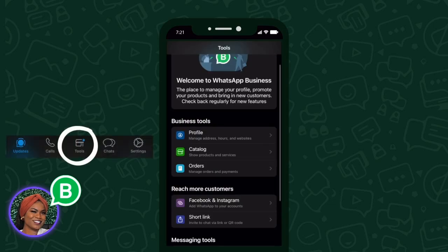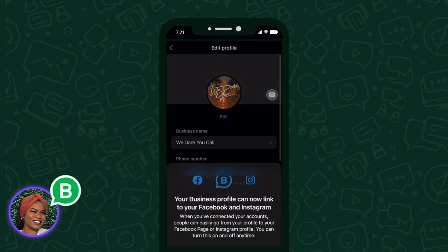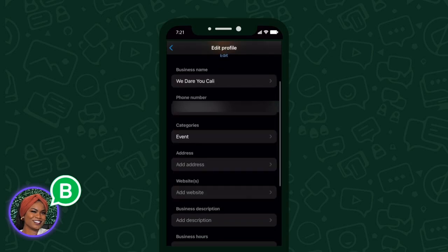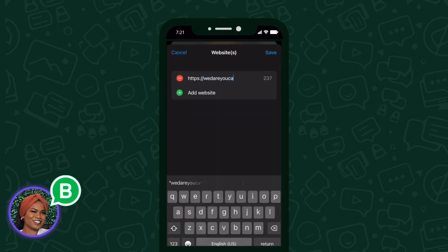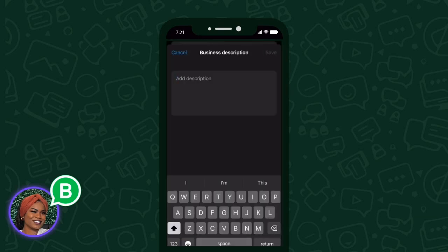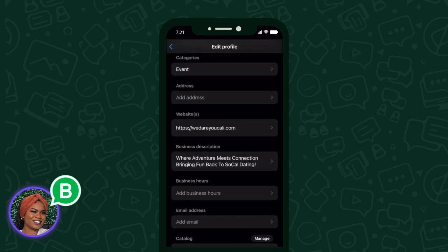The screen we're looking at right here is underneath the icon for Tools. You'll see your profile, your catalog, orders, Facebook and Instagram, short link, your messaging tools — all the tools available while using WhatsApp. Click on Profile and complete your profile. Make sure you have your business name, phone number, and categories. If you have a business address, add that in as well. Also add your website, your business description — which is very important — and if you have business hours, please add those too.